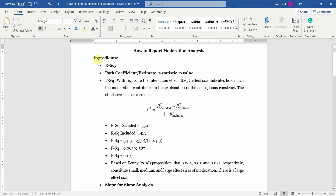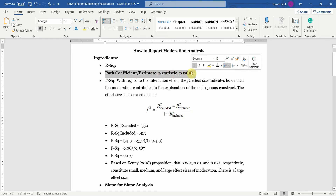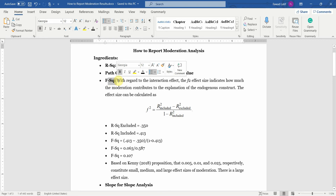What do we need to report moderation analysis? We need R-square values, we need path coefficient, we need F-square. With regard to the interaction effect, the F-square effect size indicates how much the moderation contributes to the explanation of the endogenous construct.